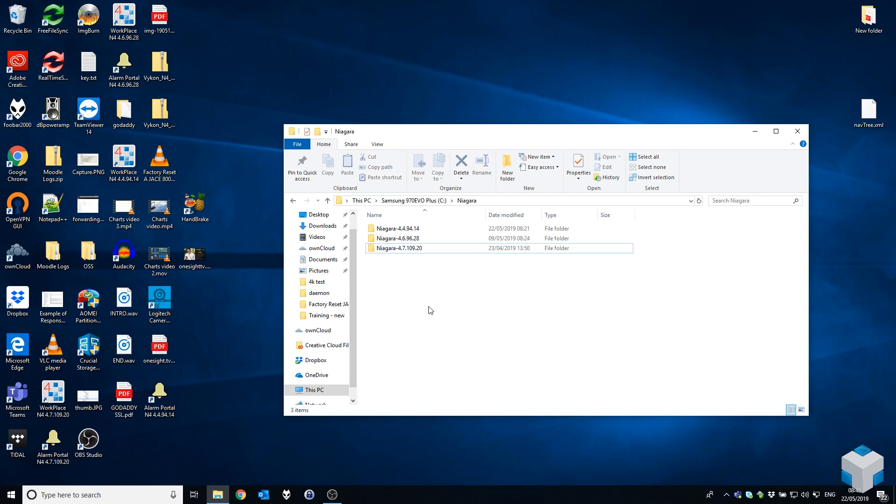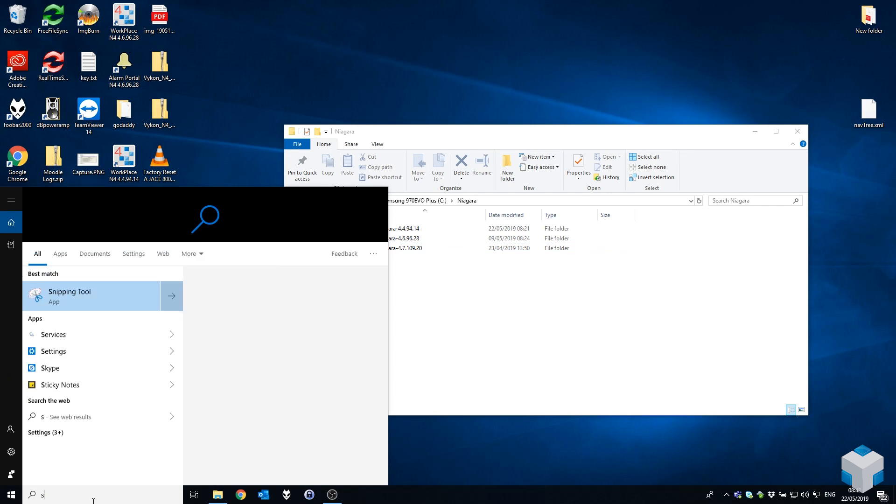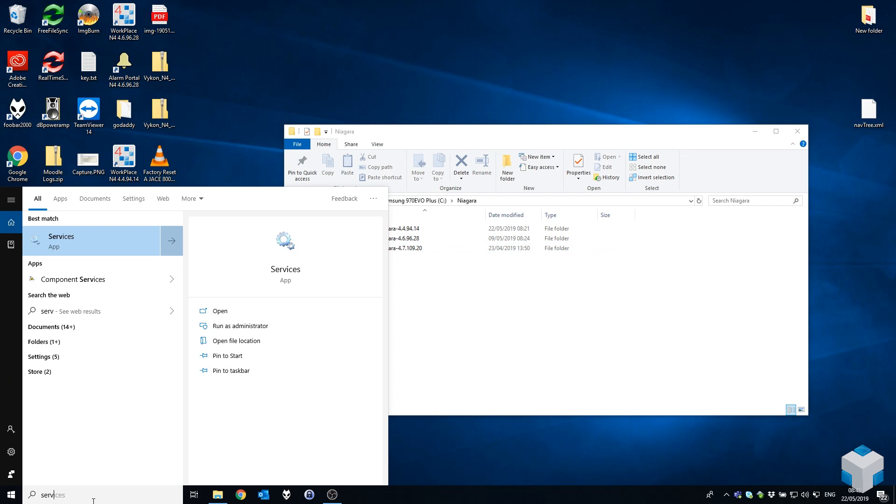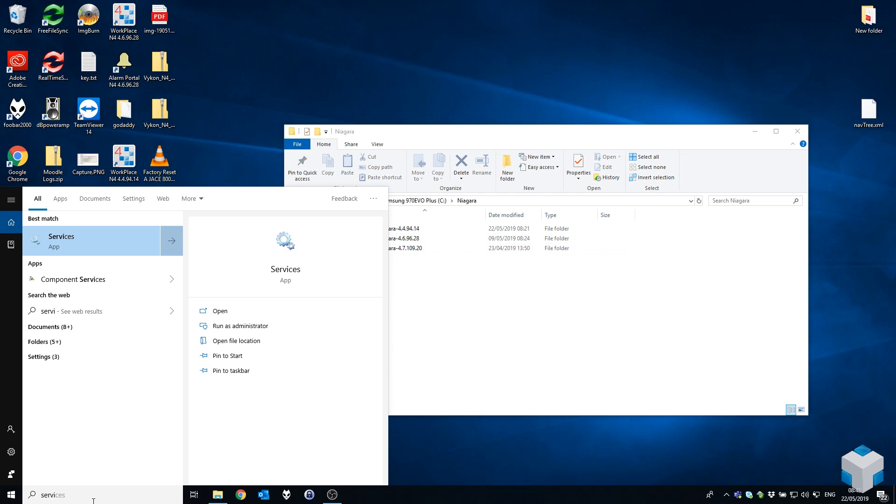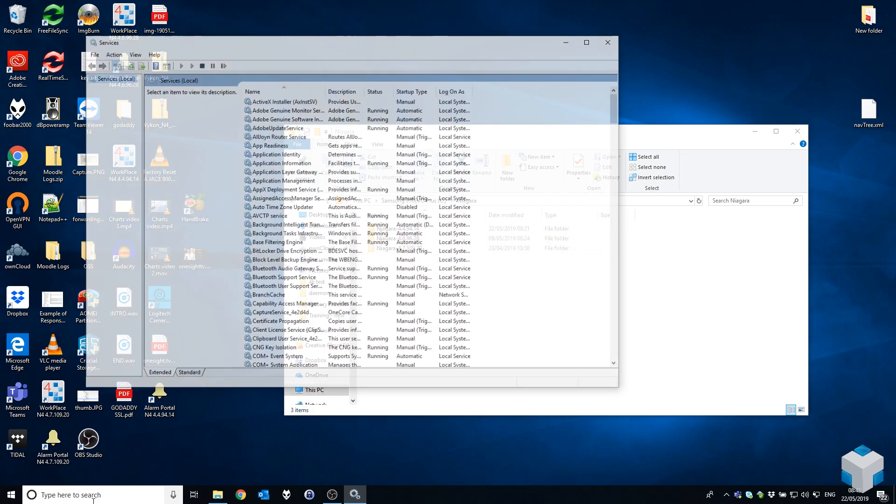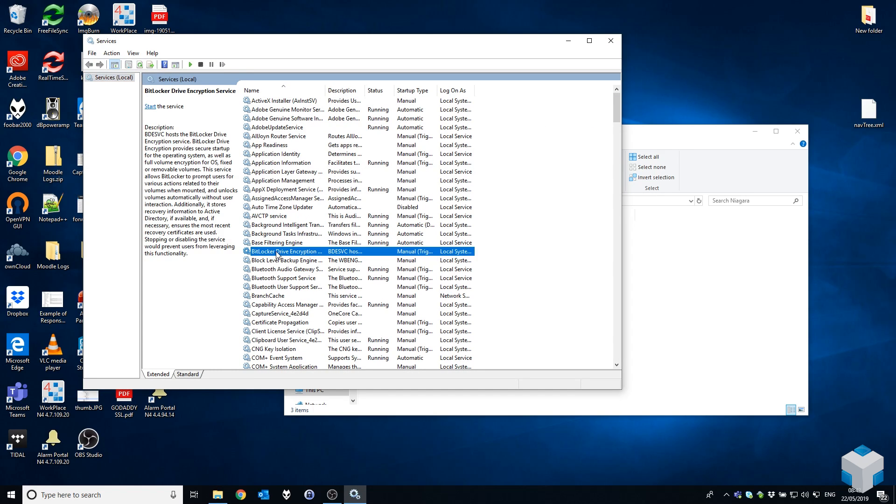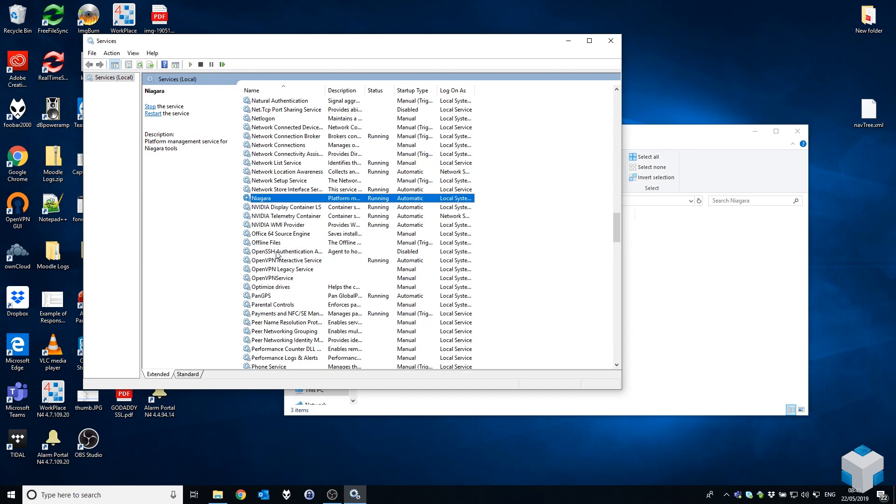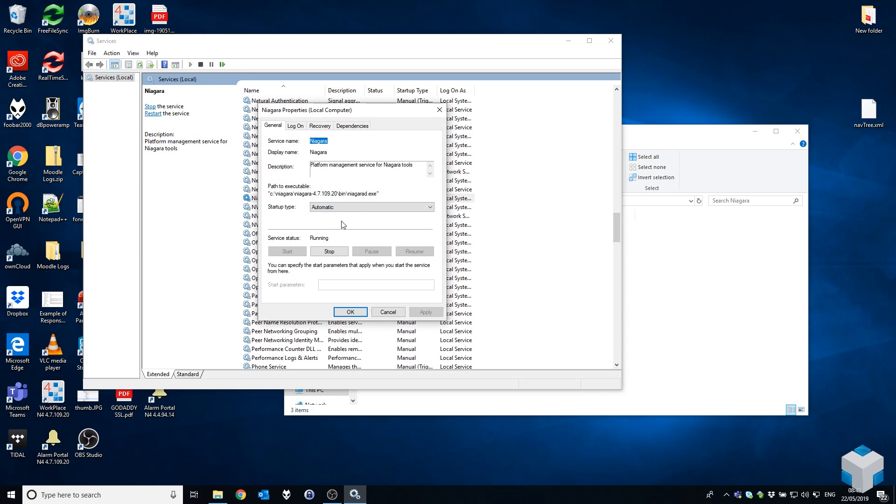Before we go any further, let's just take a look at what the platform daemon actually is. When you hear the words platform daemon, what are we talking about? Well, in Windows in particular, in this example, if you open up Windows services (services.msc from the start menu for those that don't know), you can find Niagara in the list there and here you'll see there's a Windows service called Niagara.